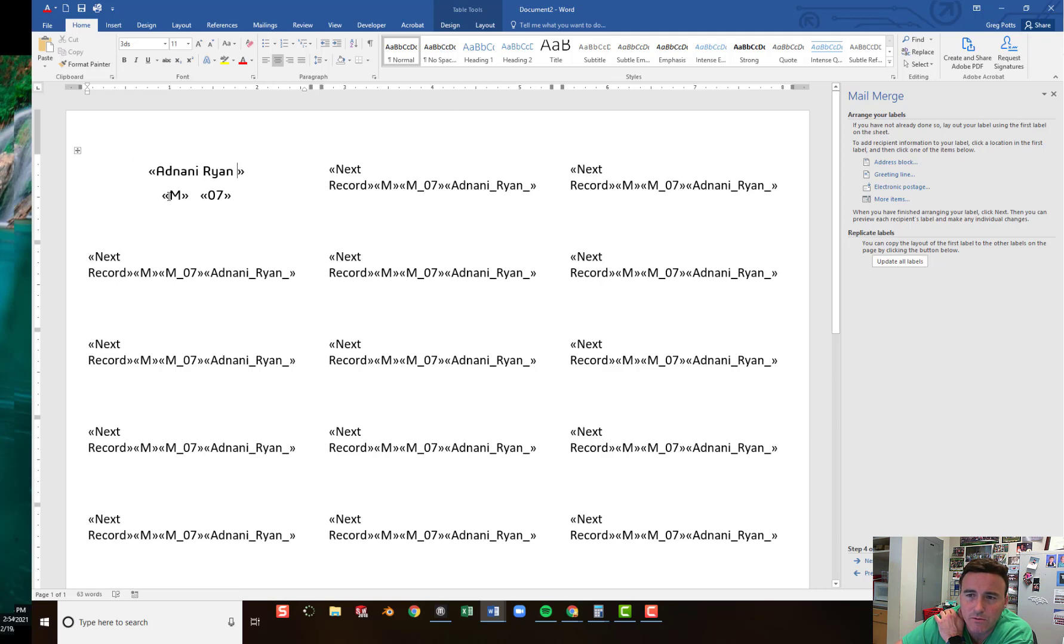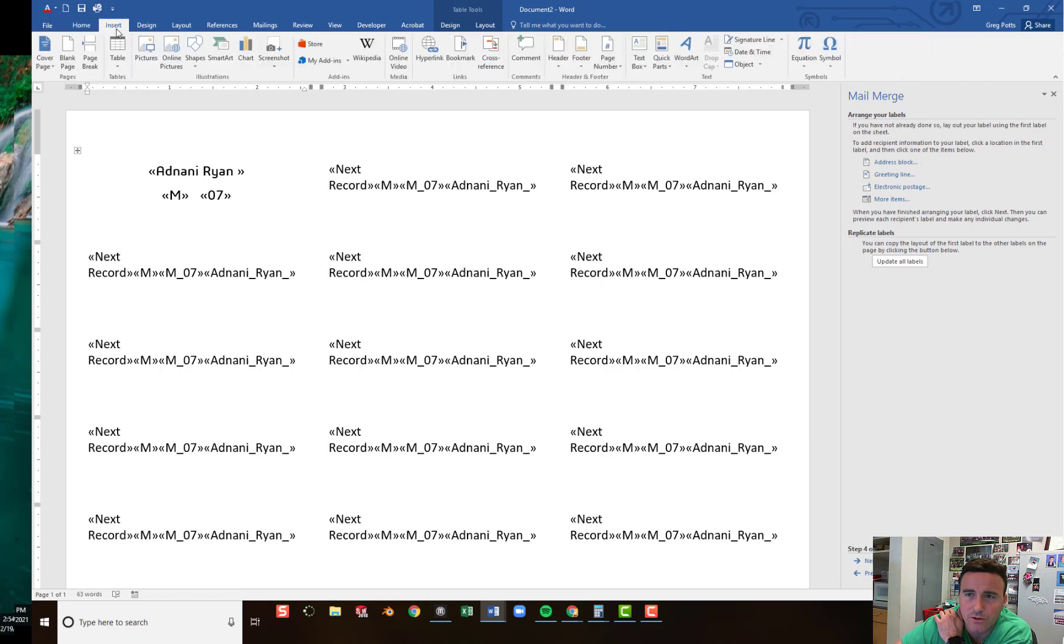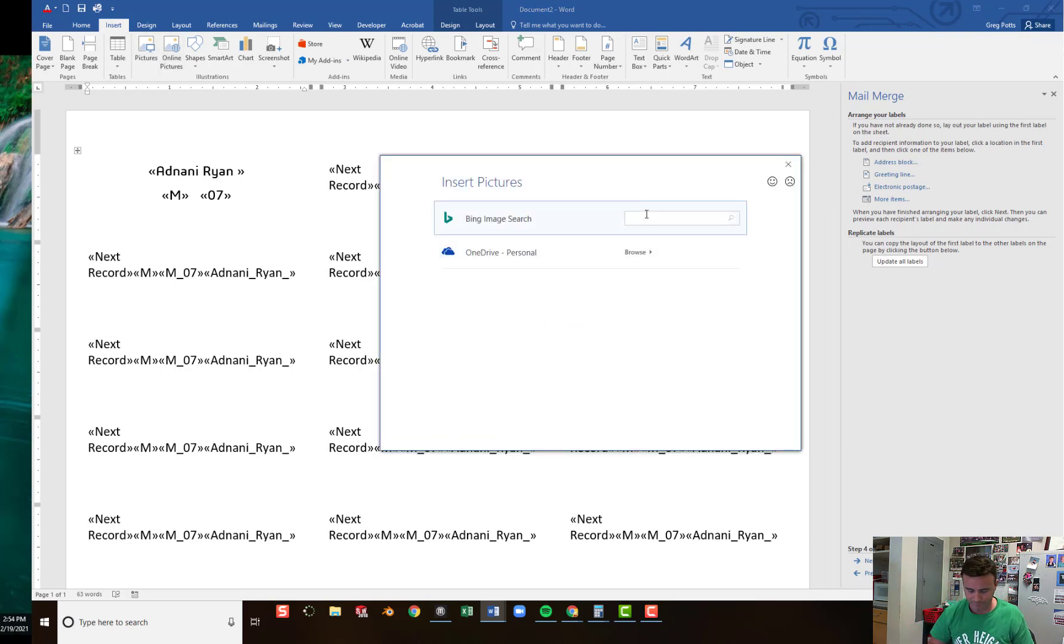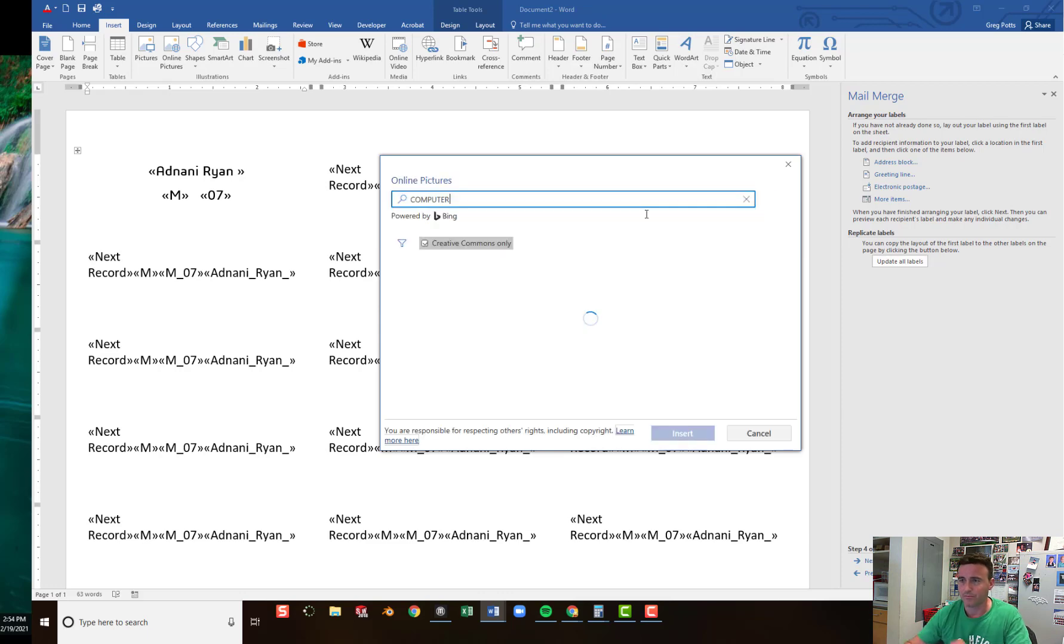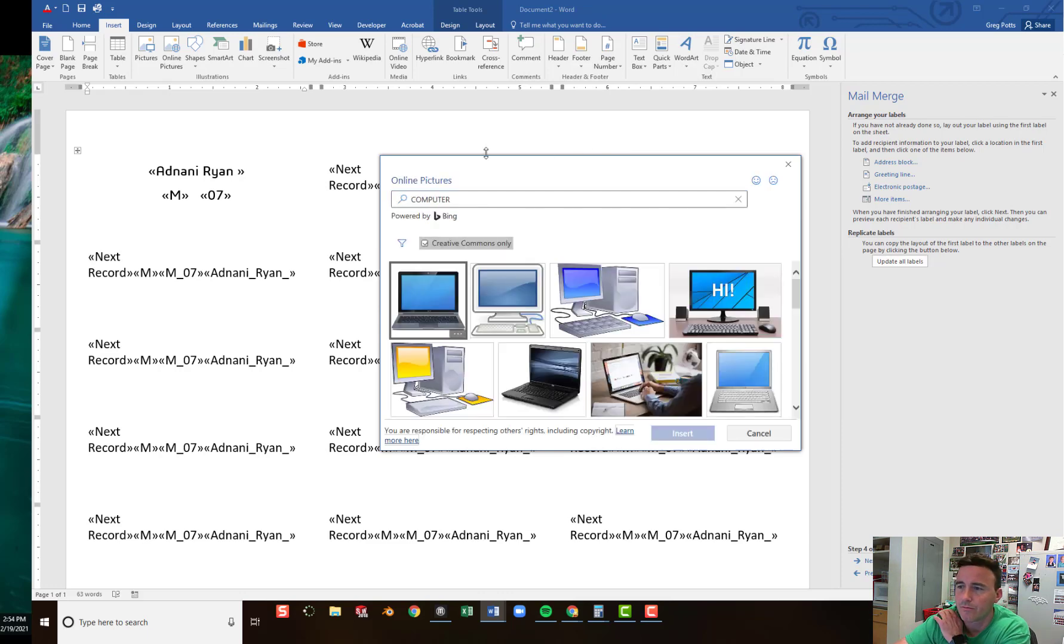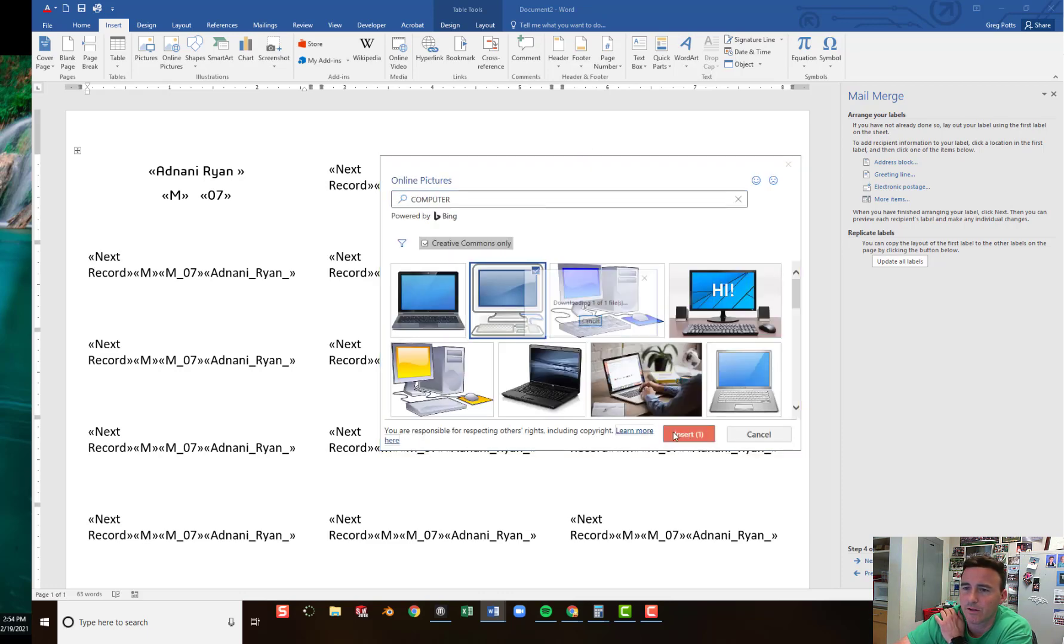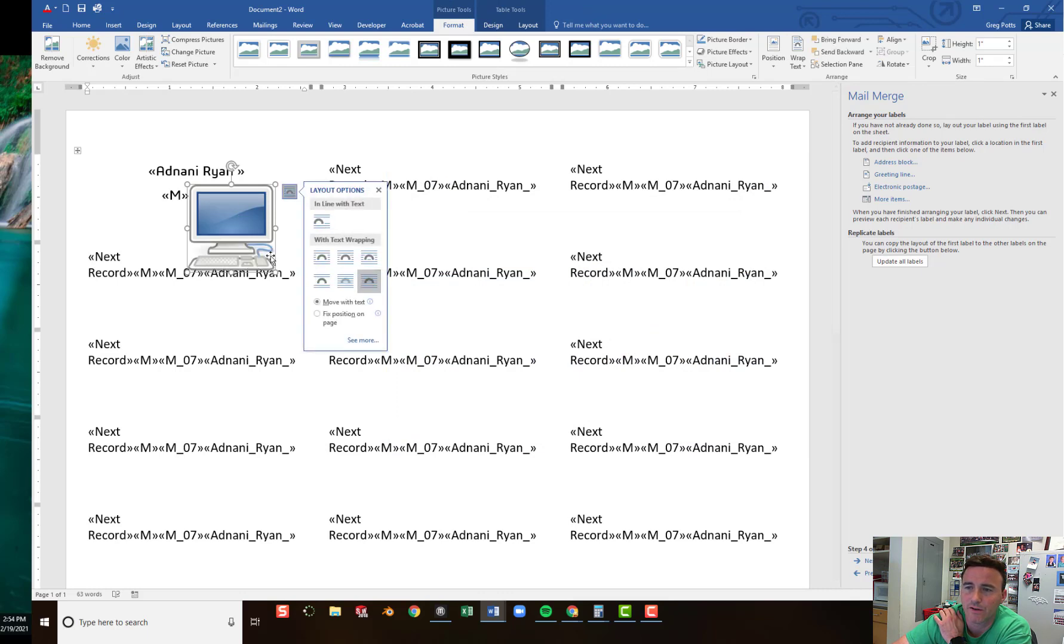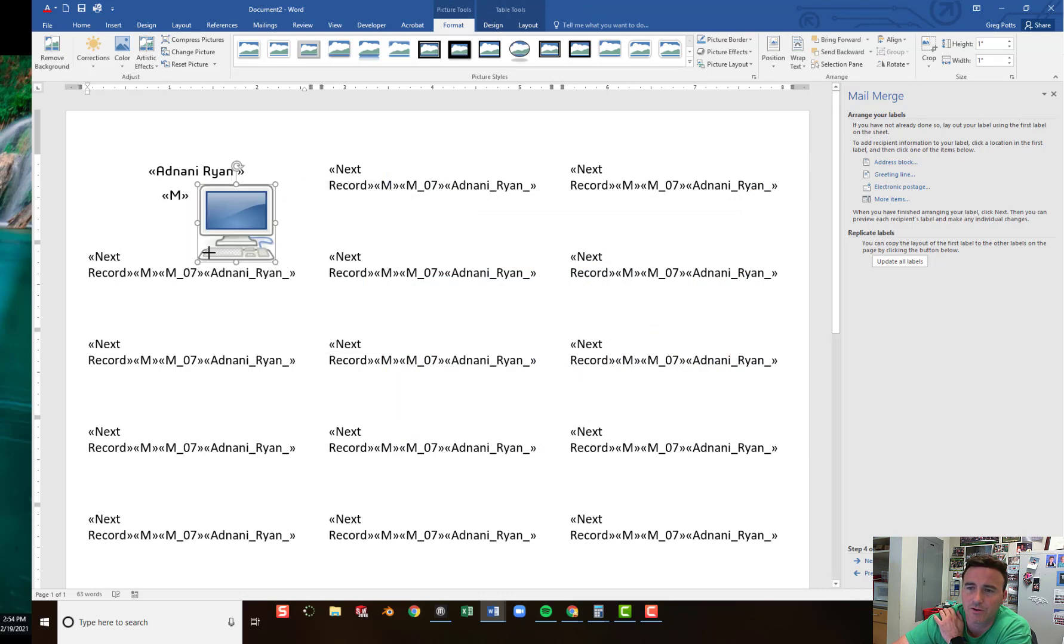And once it's the way you want it. You could even put in a picture if you wanted to. You could insert a picture. Maybe you want a picture of a computer. I'll just choose one. I'll insert it. And it's way too big. So I'll just click in front of the text. To format that picture.